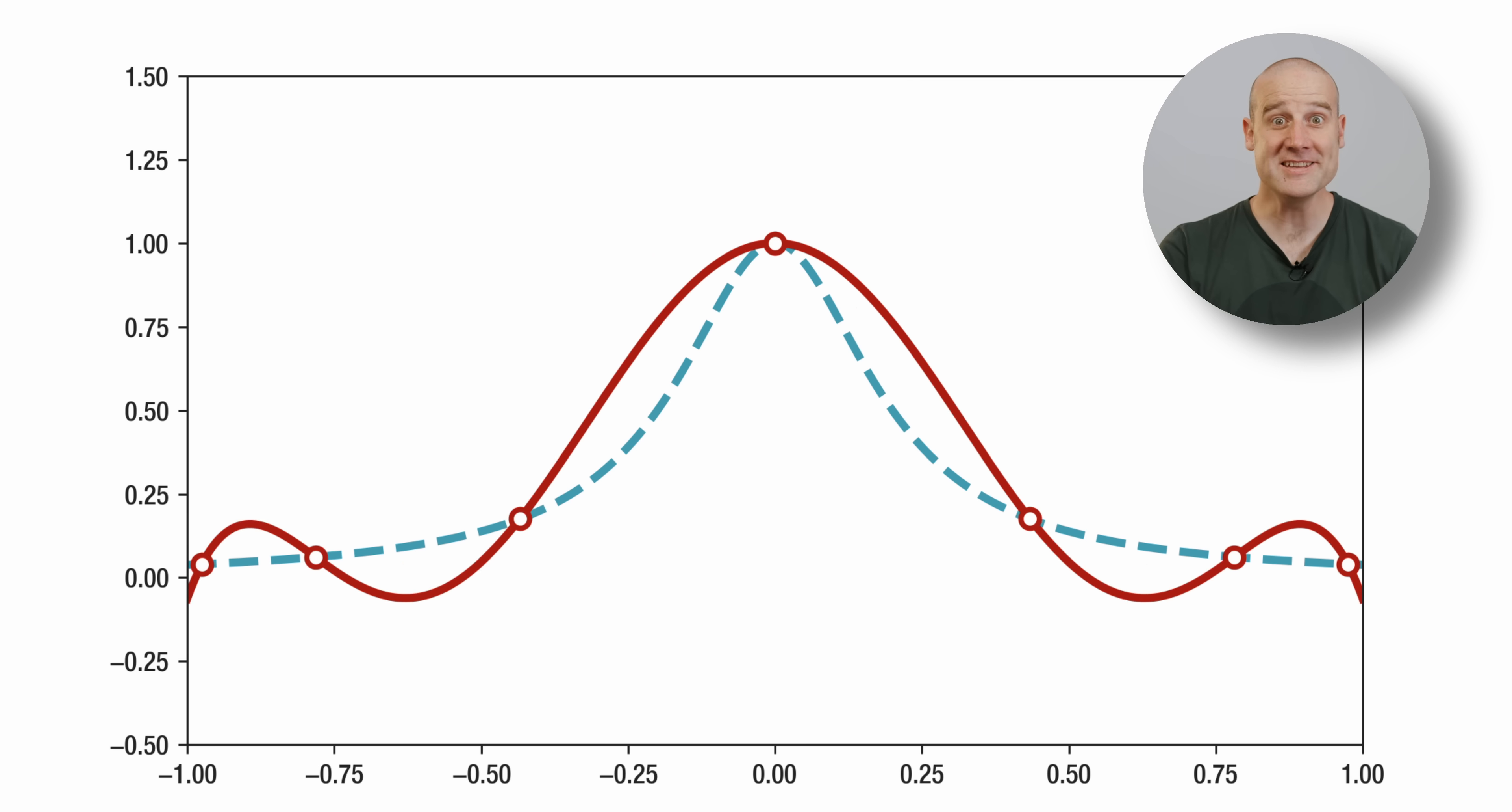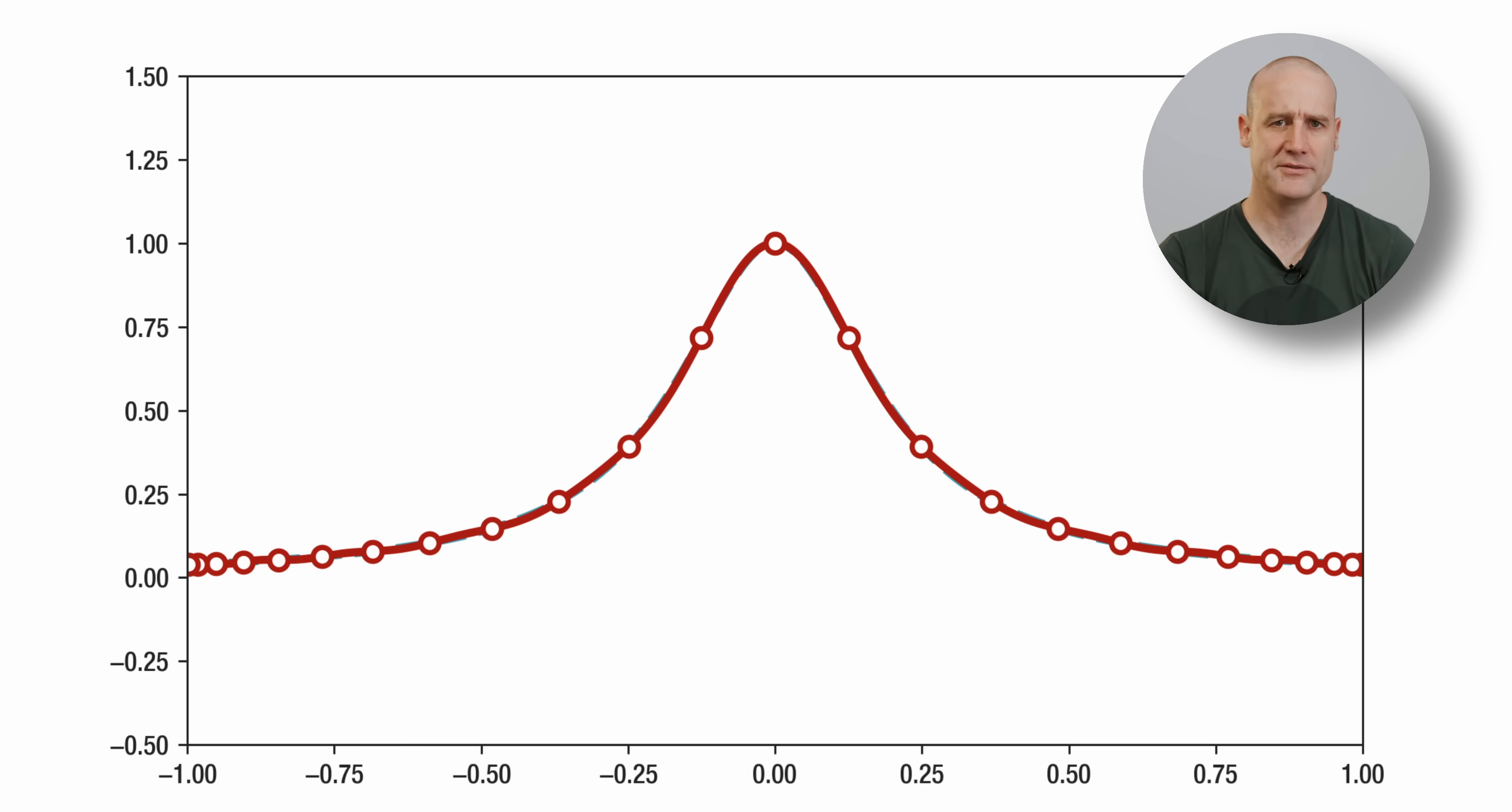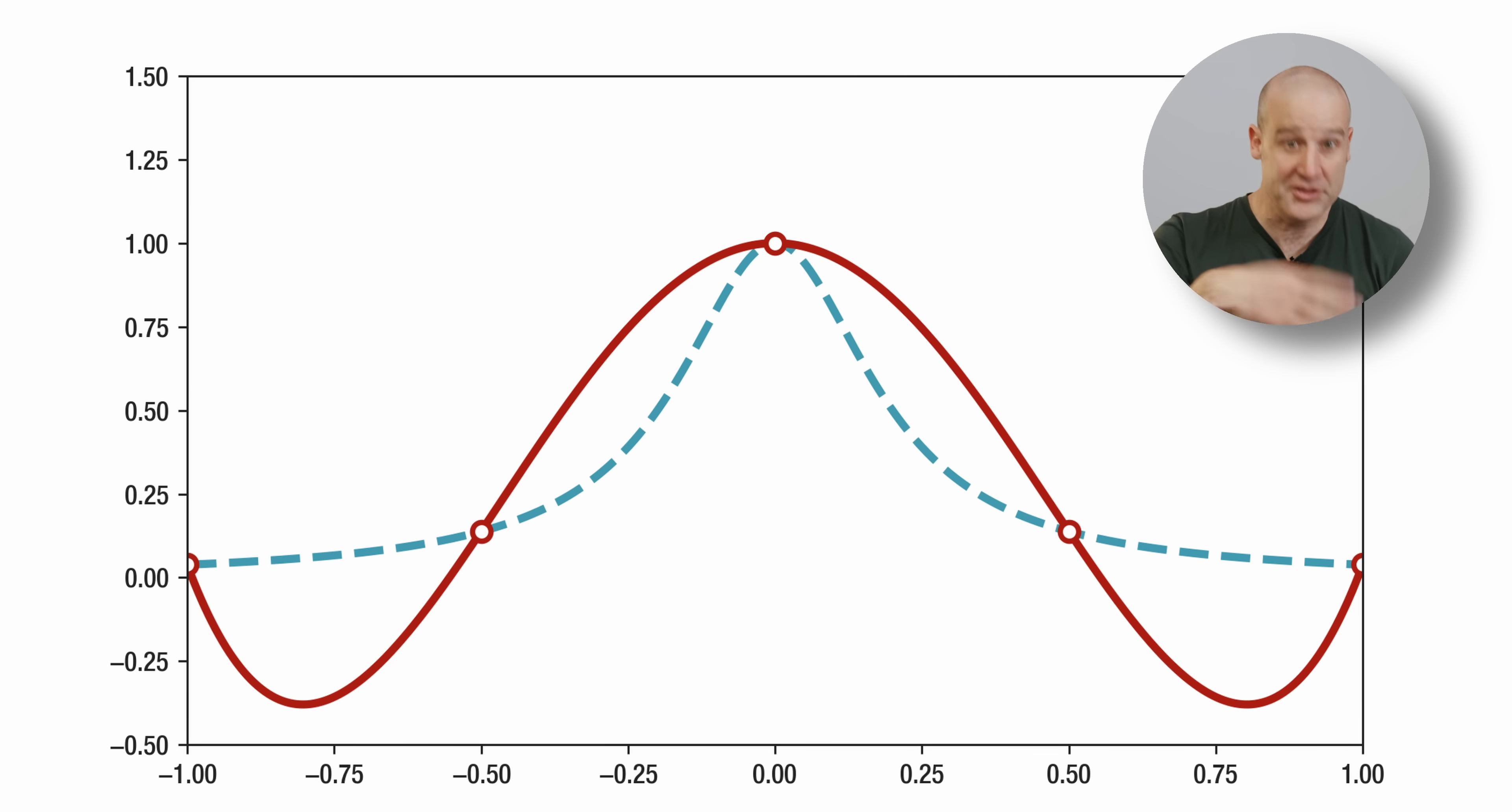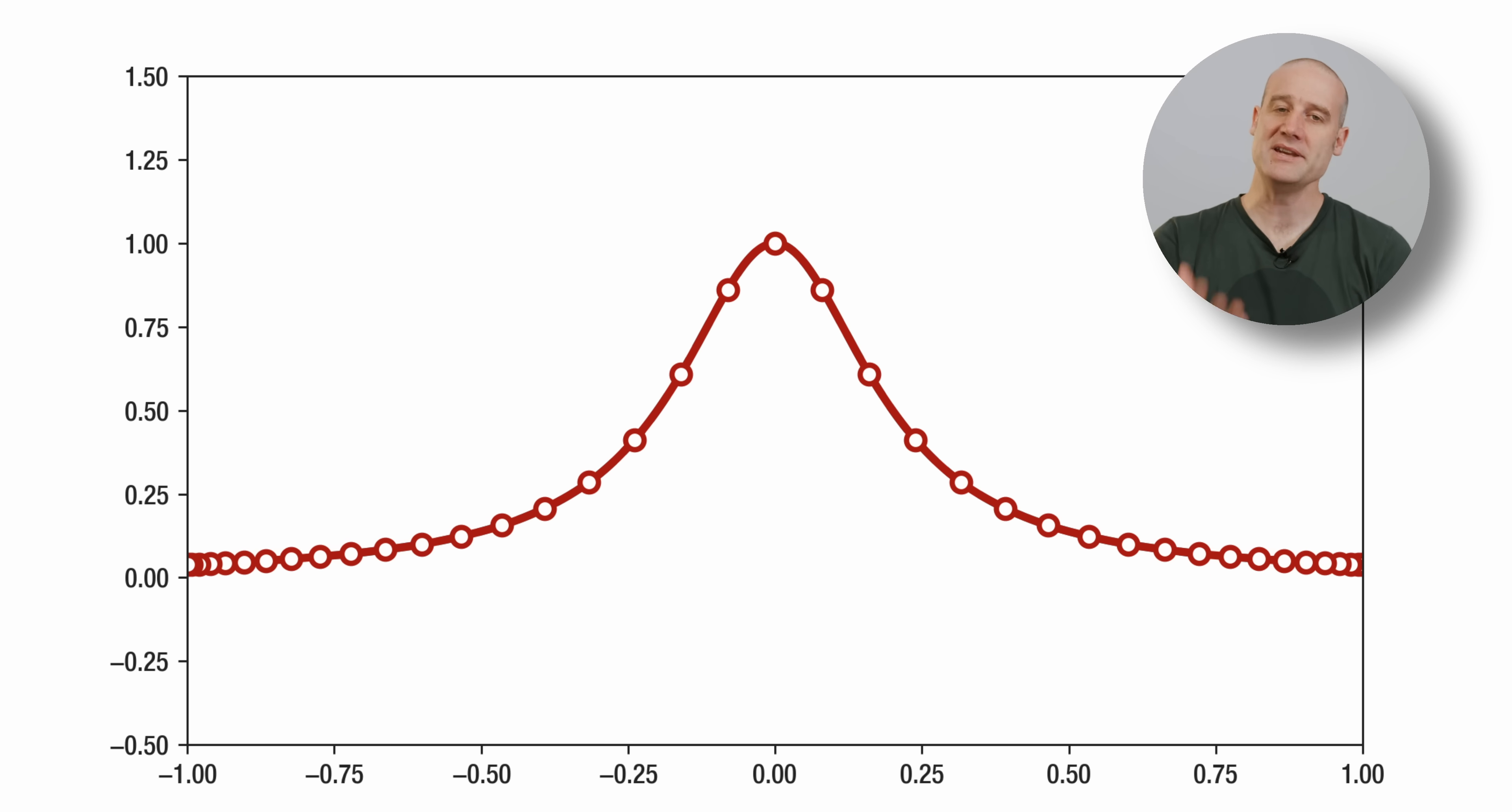And here it is. Isn't that much nicer? With the Chebyshev spacing, we get a much better approximation. As a reminder, this is what it looked like before. Nightmare, but now lovely.